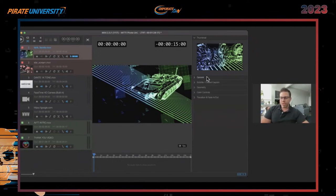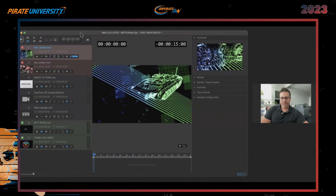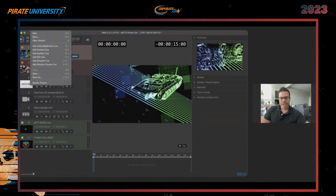On the preview side you have: General, Subtitles, Closed Captioning, Geometry, Color Controls, Transition, and Fade Out. This is where you can do a couple of things. Above this section there's a Files menu where you have the ability for a new project, open, or open a recent project — similar to what you saw when you first created the page.